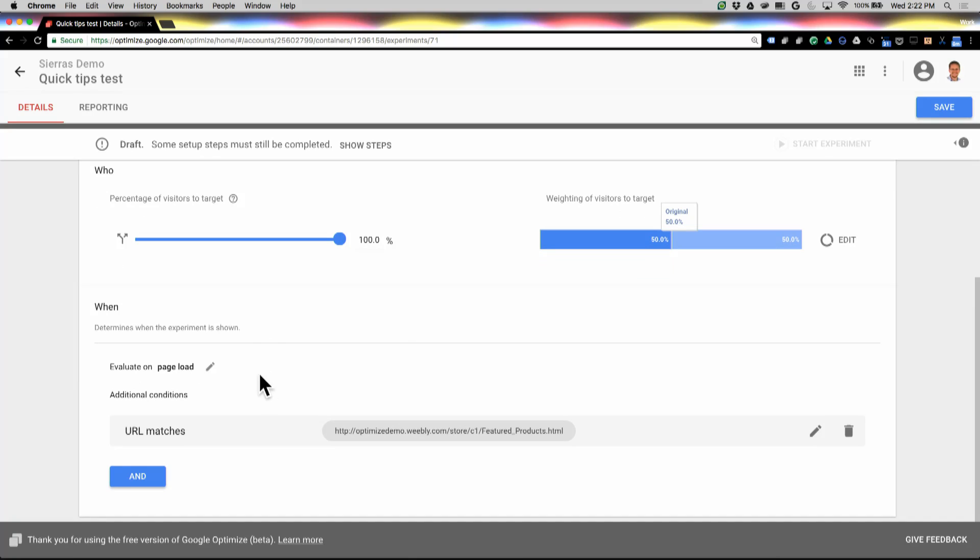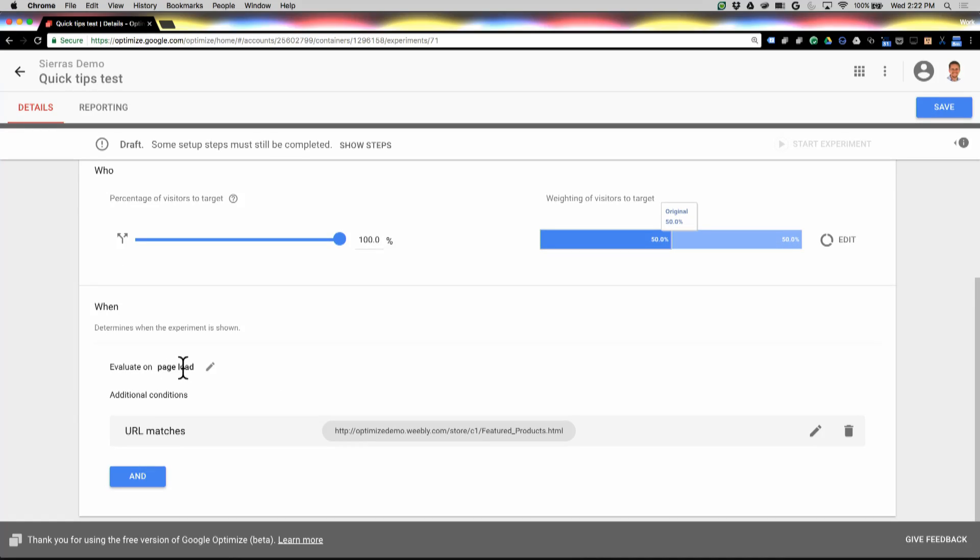So this bottom section here is also another part of targeting. Now this first control right here, evaluate on page load, this is actually used in a more advanced scenario if you're running a dynamic web app or something like that. You can set different events within your page that you can run tests on, so you don't necessarily have to have a URL change or a page reload.